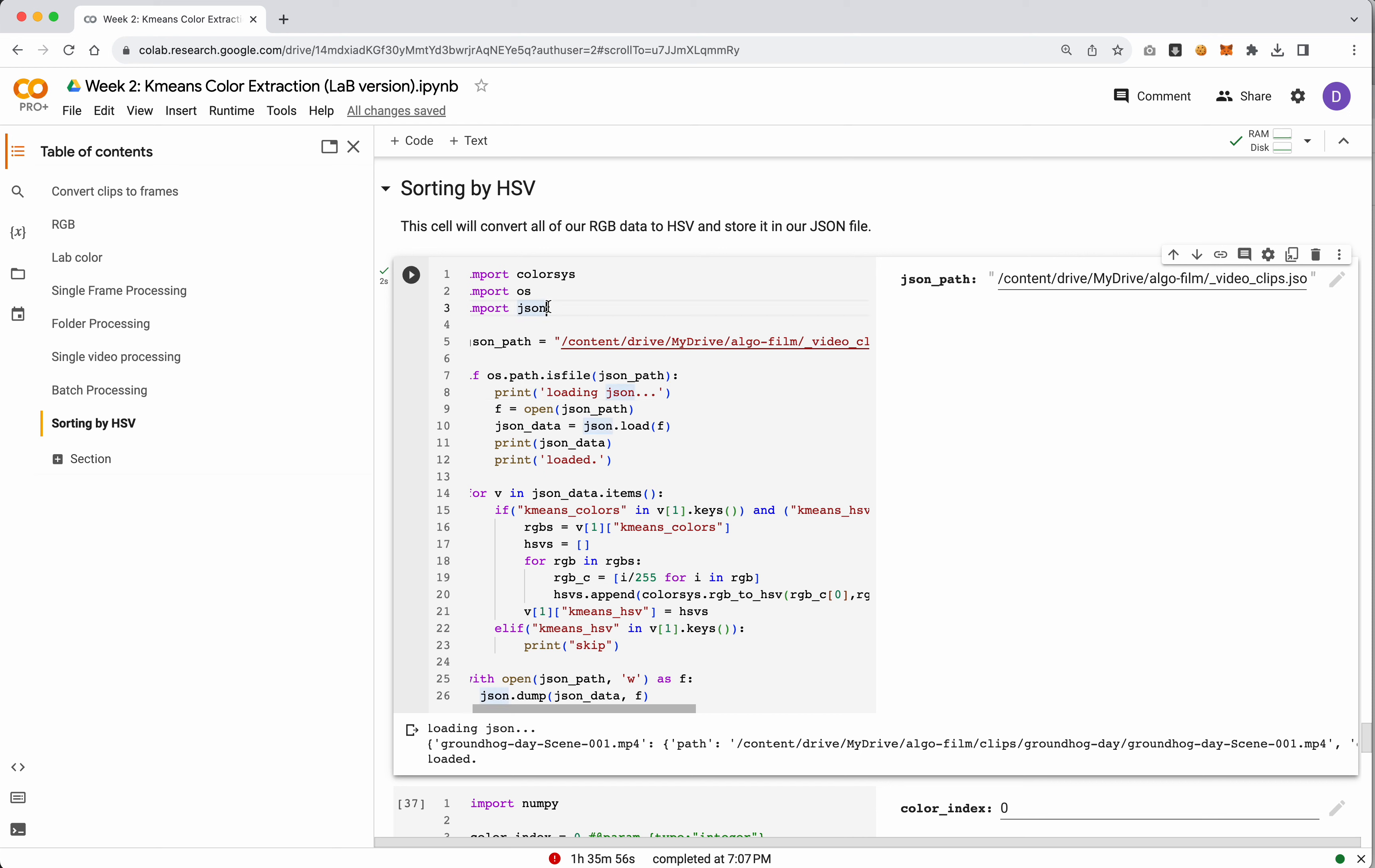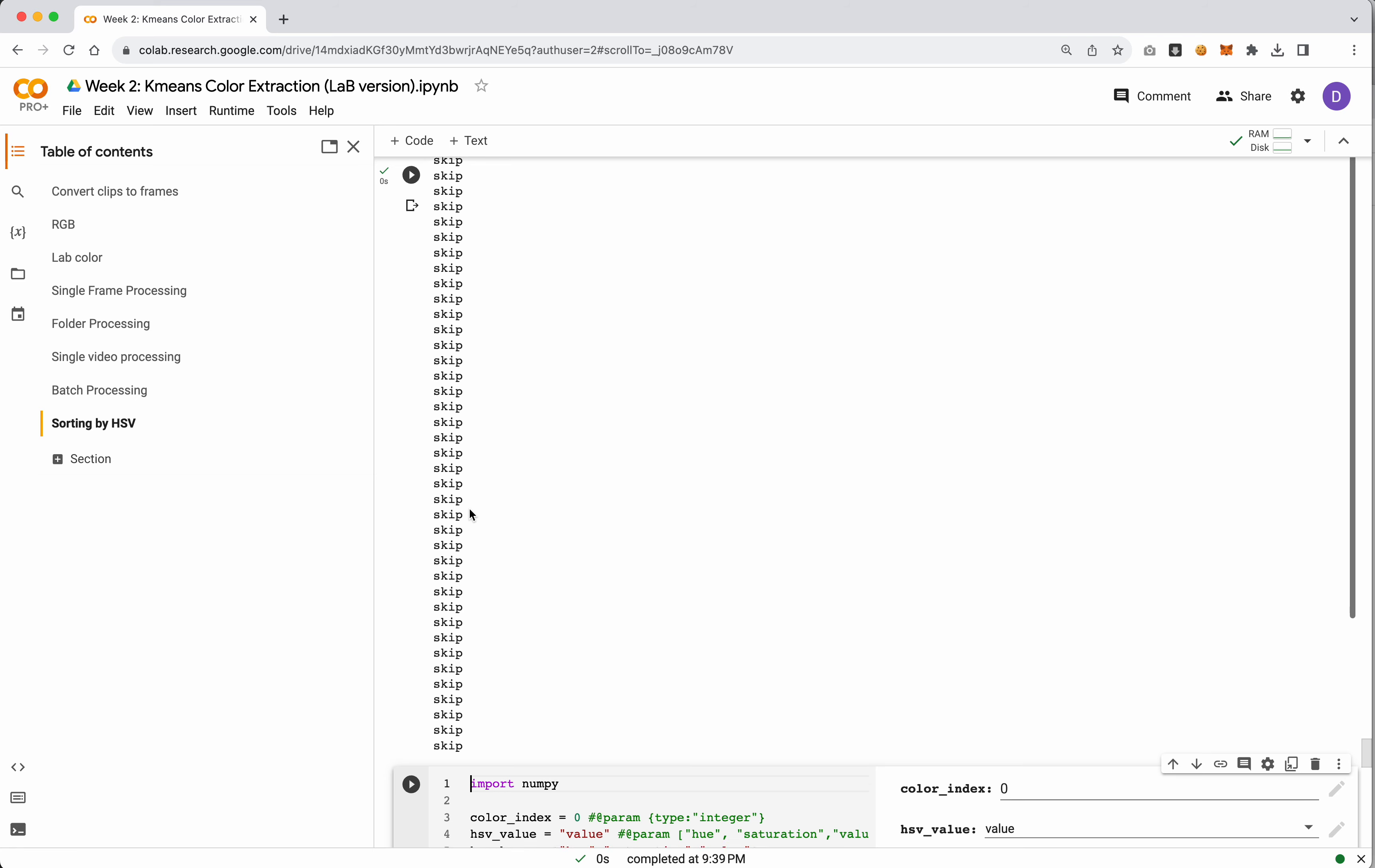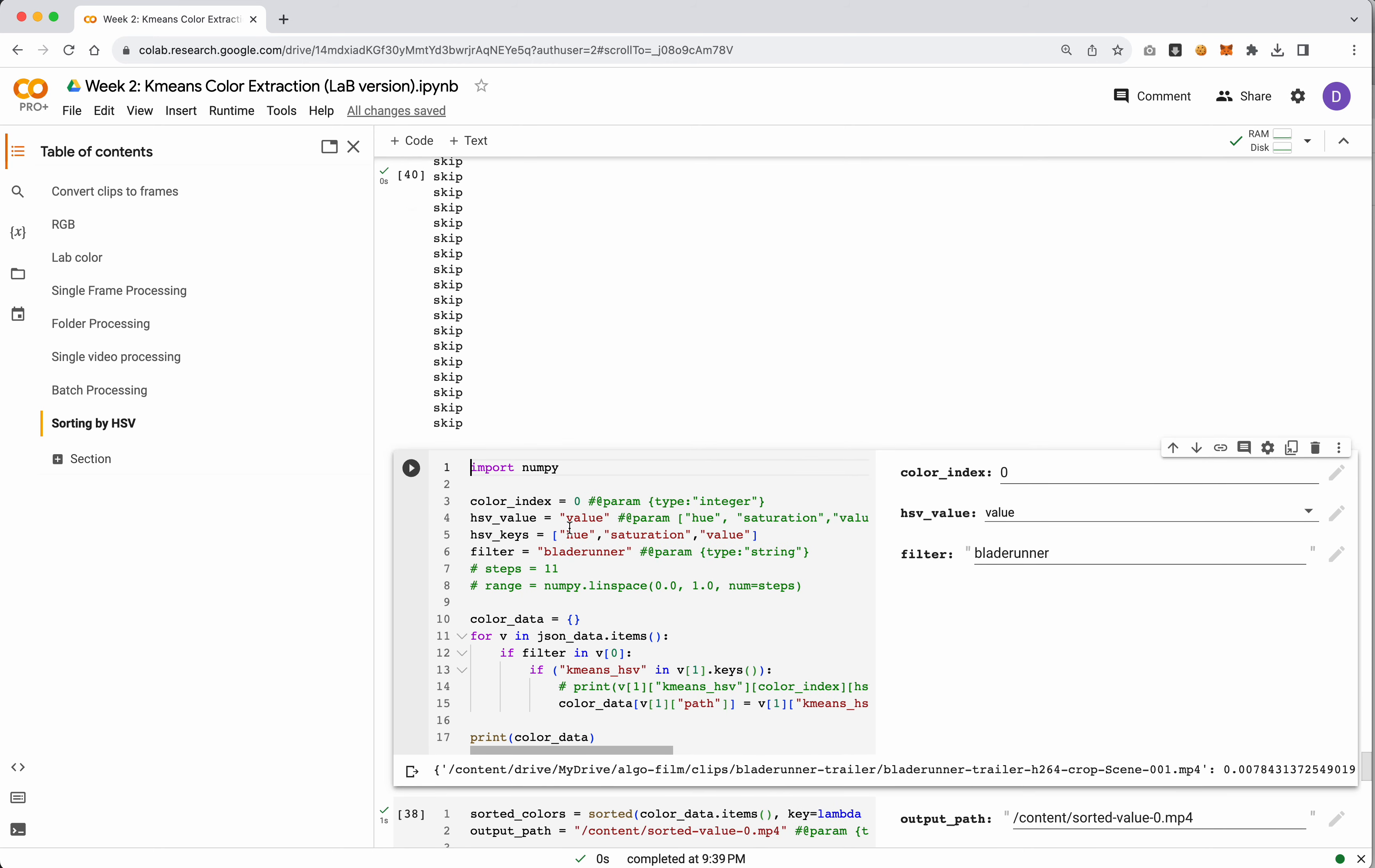This cell is just going to run that and reopen that file. All it's going to do is convert some of our RGB colors to HSV colors. We'll add another row into our JSON file called k-means HSV. So we'll run this. In my case I've already run all of these so we'll just see a skip, but if you run this on your own you should see the addition of k-means as a color.